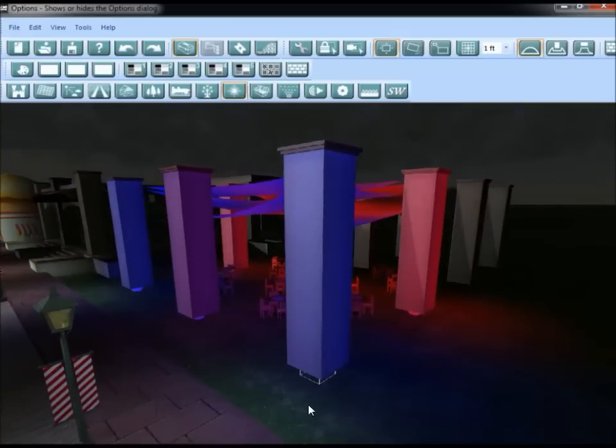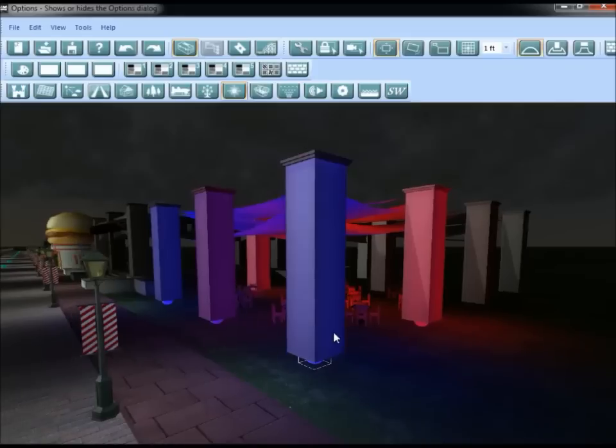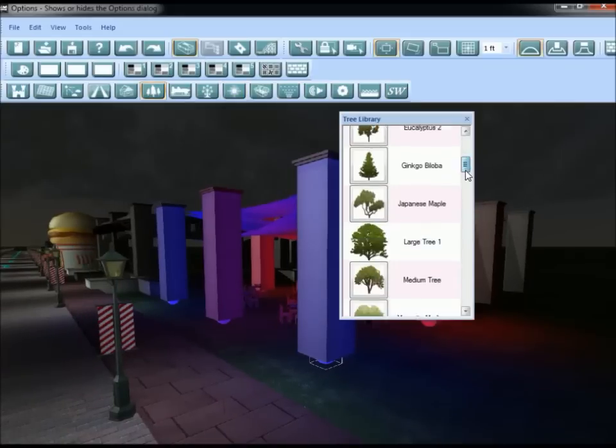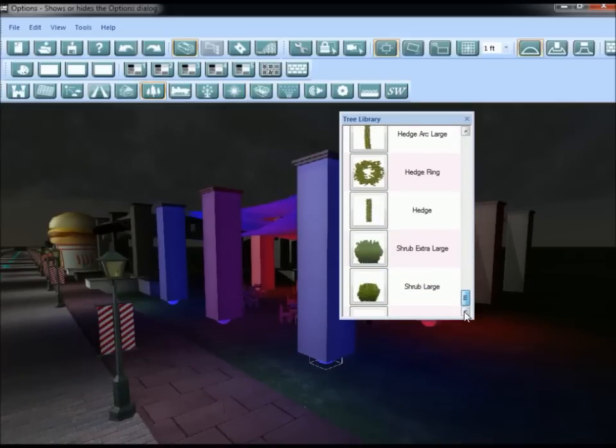If I wanted to, I could place some bushes underneath these columns to hide those lights.